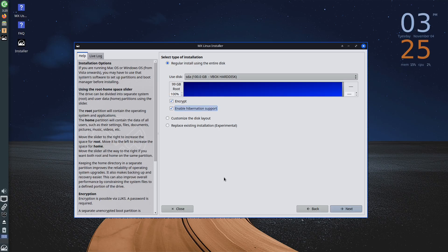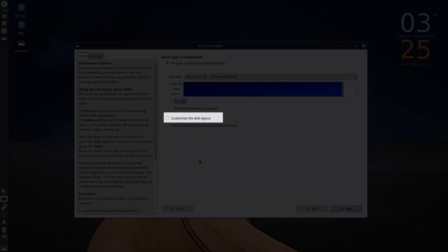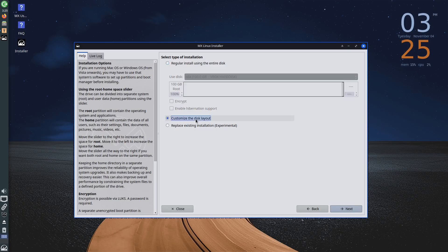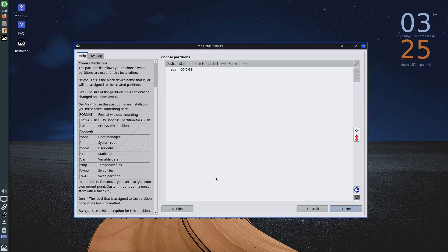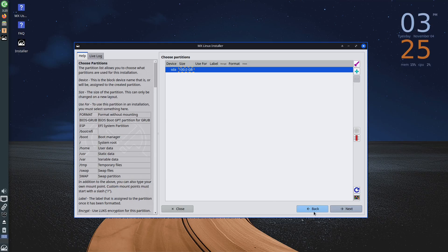If you don't want to use the entire disk for installing MX Linux, you can choose the second option in this section, customize the disk layout, and then perform the adjustments yourself. In other words, create partitions according to your wishes and needs.